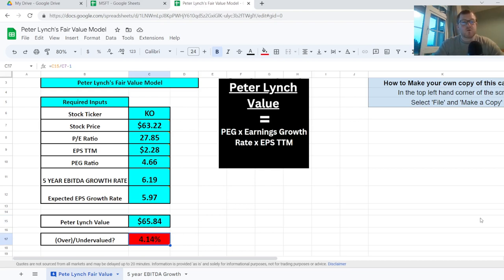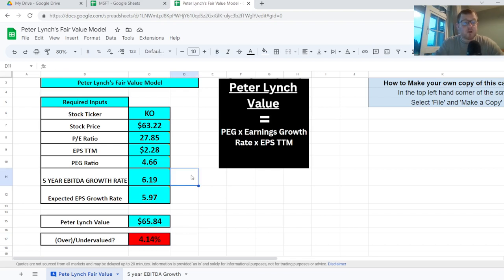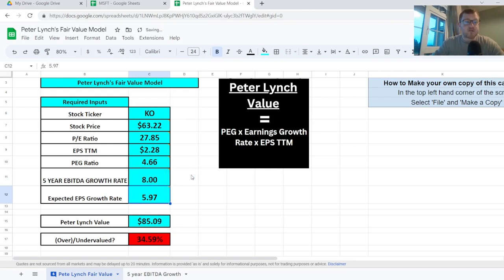A word of warning though — you should never use this valuation tool in isolation. It ignores many important business indicators such as free cash flow, your cost of equity, a company's gearing, and many other qualitative factors. This model is also extremely sensitive: if I change the 5-year EBITDA growth rate from 6.19% to 8%, all of a sudden Coca-Cola appears 35% undervalued, so the valuation is extremely sensitive to any changes in the inputs.